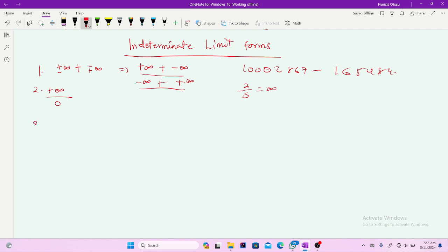For the third one we have zero times infinity. The question is: when you multiply zero by infinity, can the zero take away the infinite value? Though any number times zero is zero, zero times infinity is something which we don't straightaway accept as zero. It has a lot of backing which makes this indeterminate.